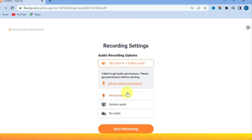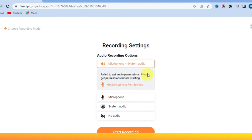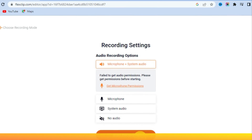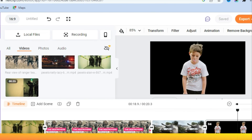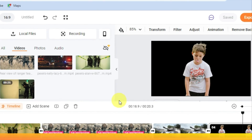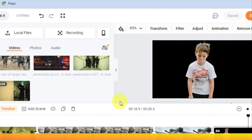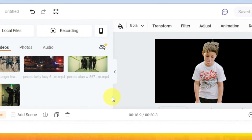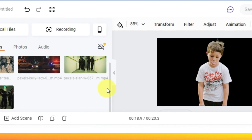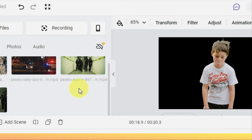So guys, you have seen all about FlexClip — go and try it. If you have any questions about FlexClip, feel free to ask in the comments. If you liked the video, give it a thumbs up.